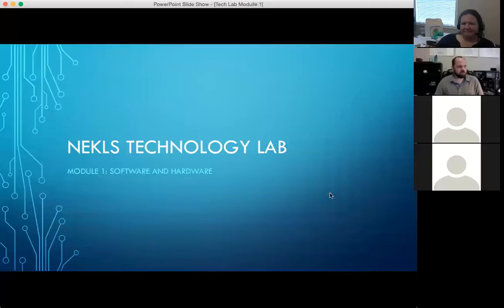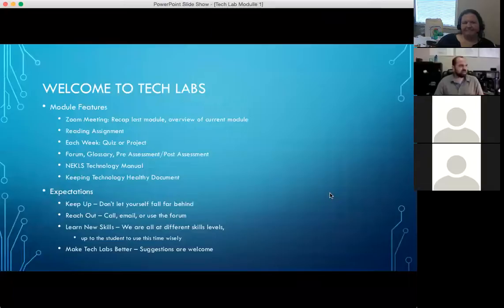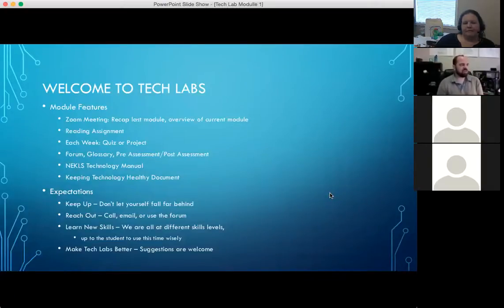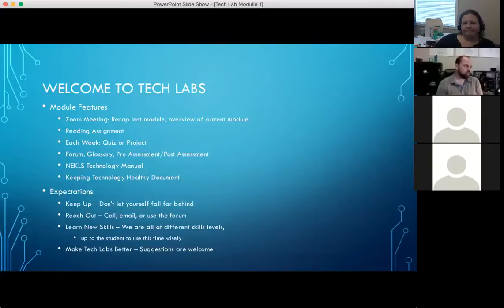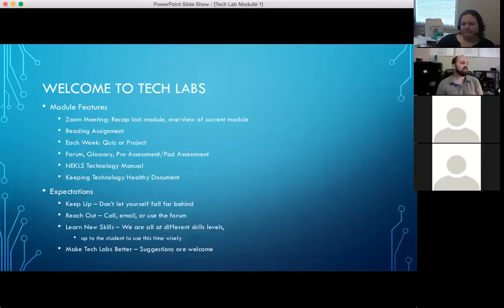So here are our slides. Welcome to Tech Labs. We're running most of this on the Moodle platform — that's what we're using for the classroom — and pretty much all of you have already logged in and taken the pre-assessment.